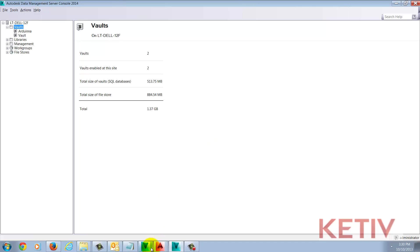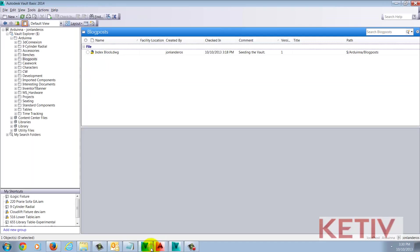But once that's done, return to Vault Explorer and hit F5 to refresh your vault. And now, the process is finished.